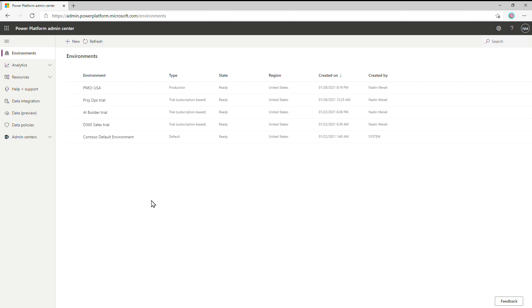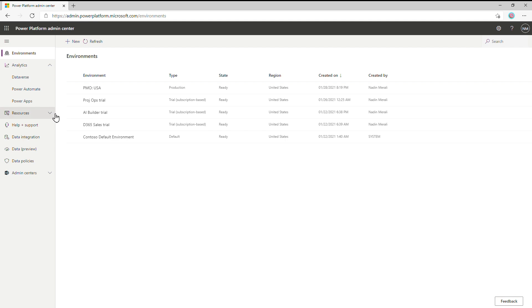You can see in this list that my tenant already has several environments. One of these is the default environment. Because we automatically deploy project to the default environment, it is easy to get started. All you need to do is assign users a license to project, and you're good to go.